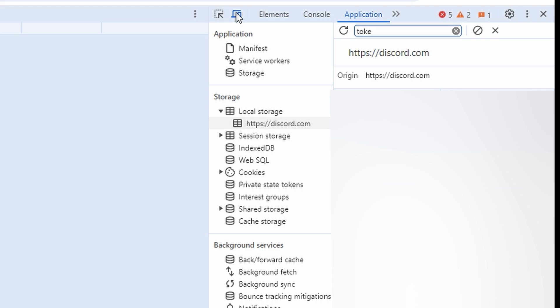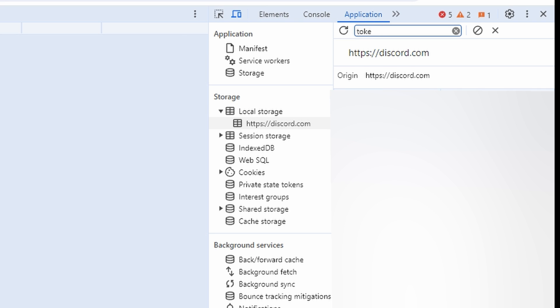Go back to the right sidebar. Token will now be visible. Click on Token to highlight it, then copy it.